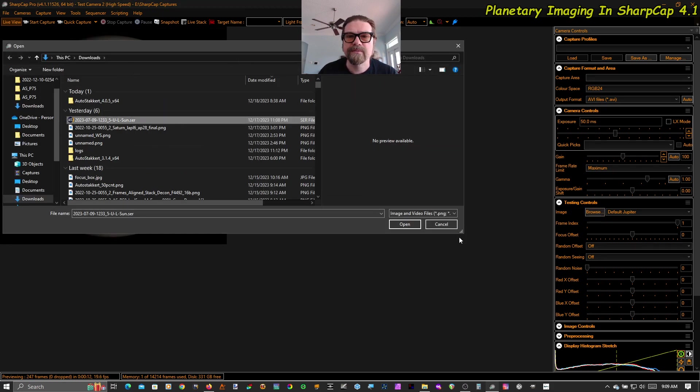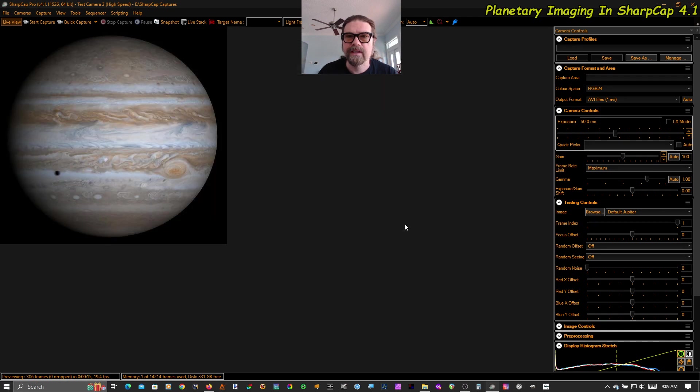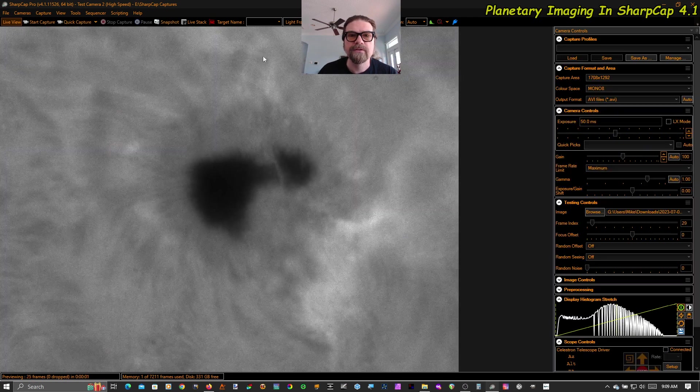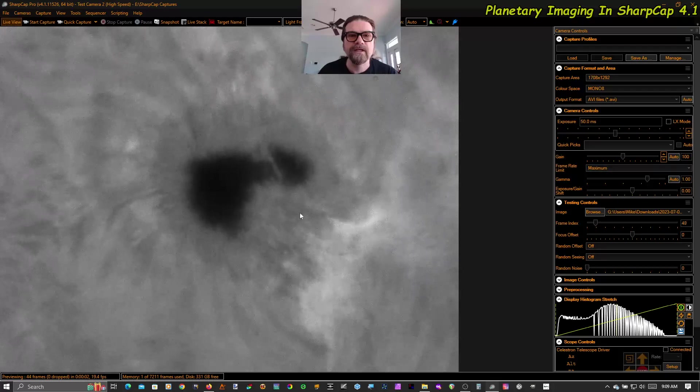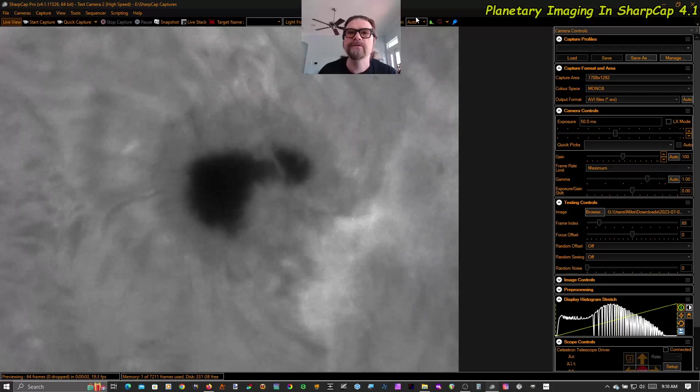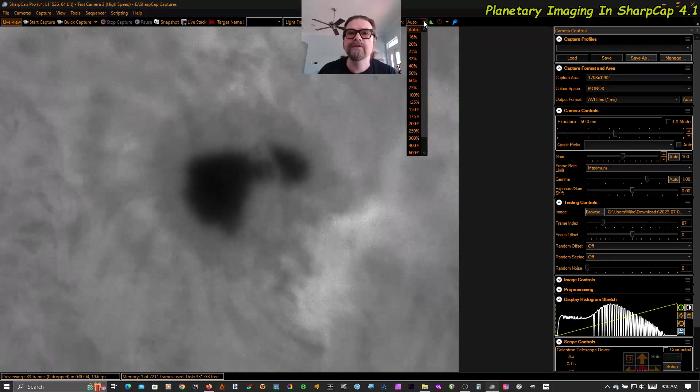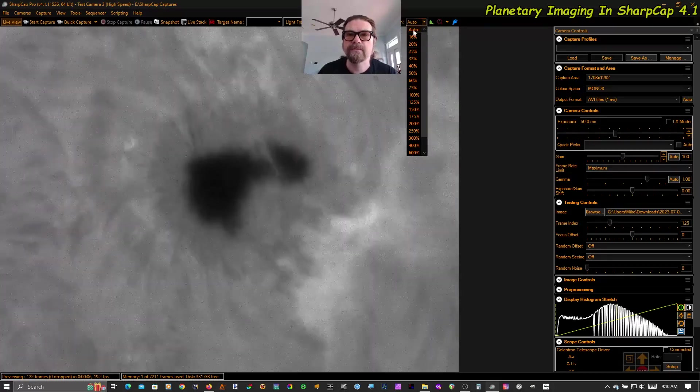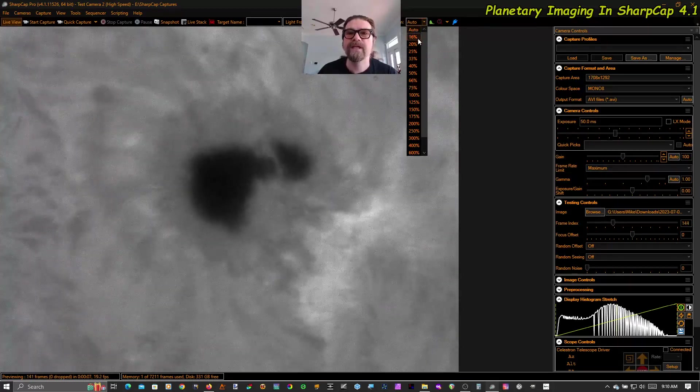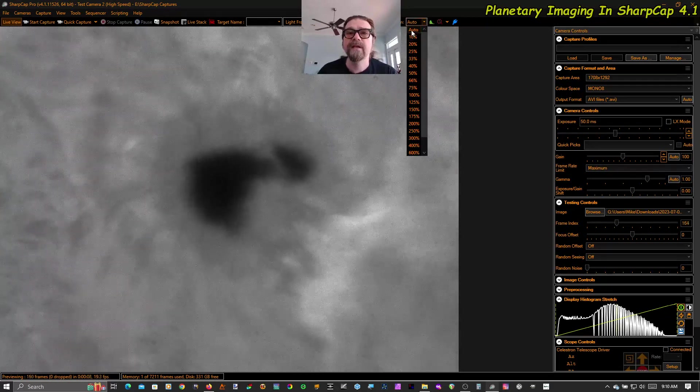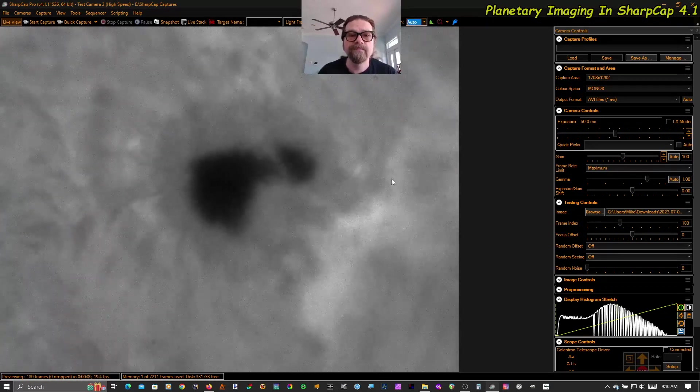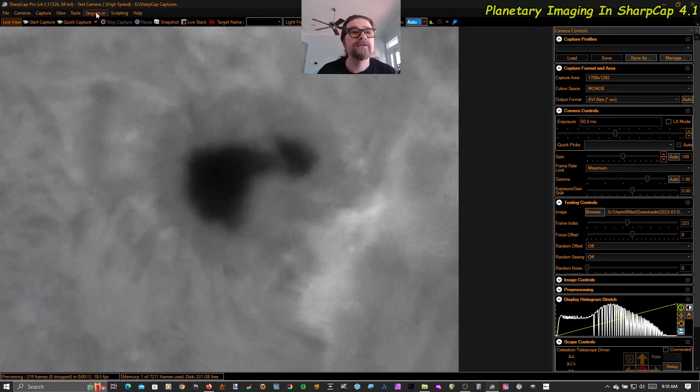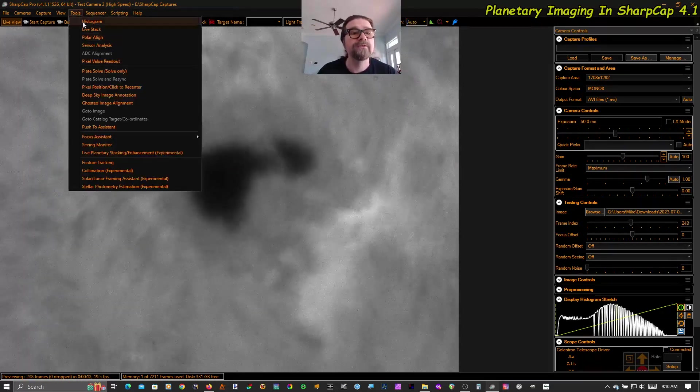This video was just sent to me yesterday by one of the guys at the Astro Imaging channel. So this is a high resolution image. I think he said this was taken on a 178M. And let's jump right into the tool.